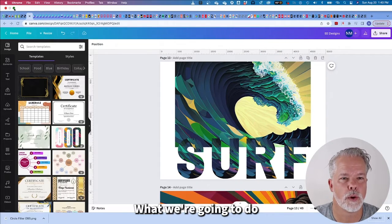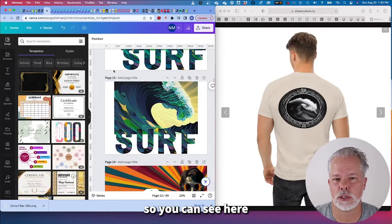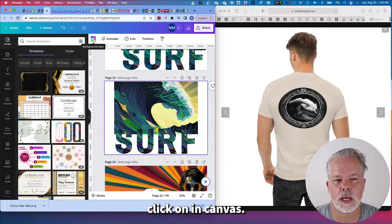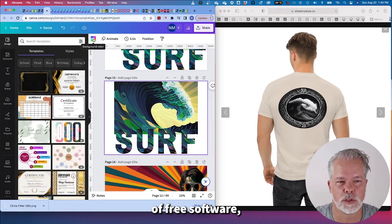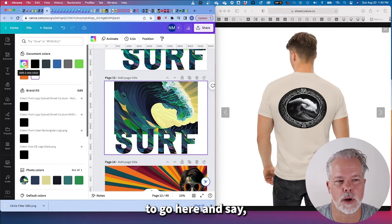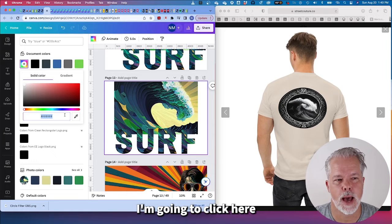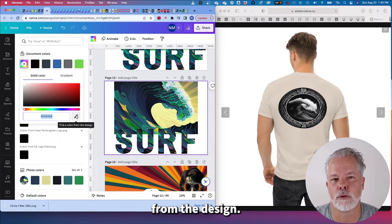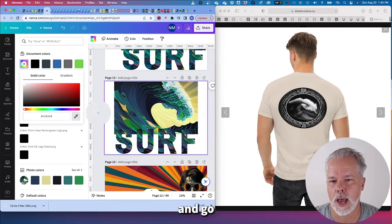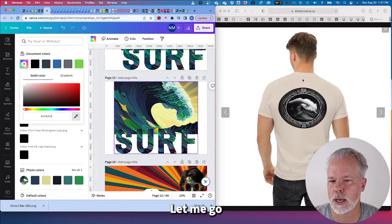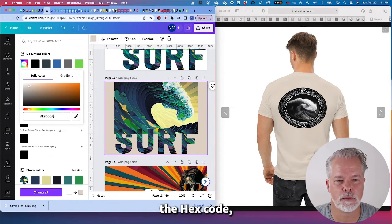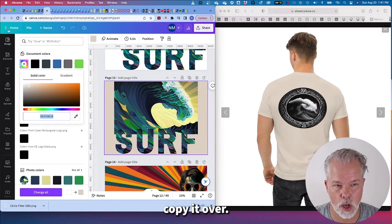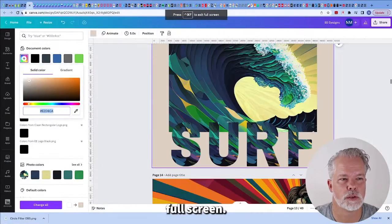I'm going to bring this side by side so you can see here. It's Canva's free software. I'm going to go here and say add a new color. I'm going to click here and you see there's a pick a color from the design. I'm going to grab this here and pick the color and it gives me the hex code which is perfect. I'm going to copy that code.